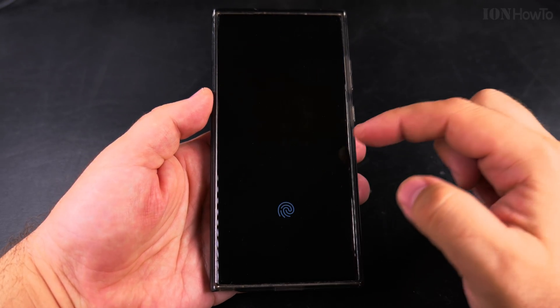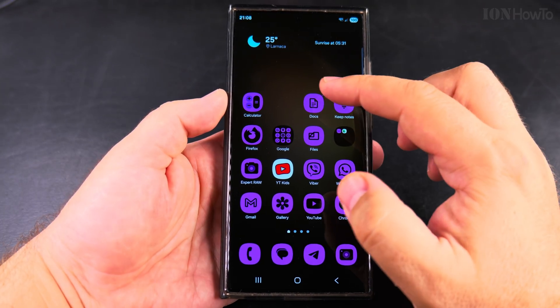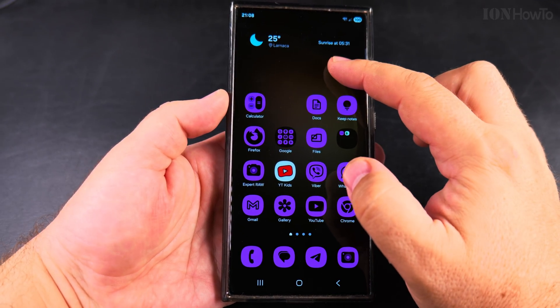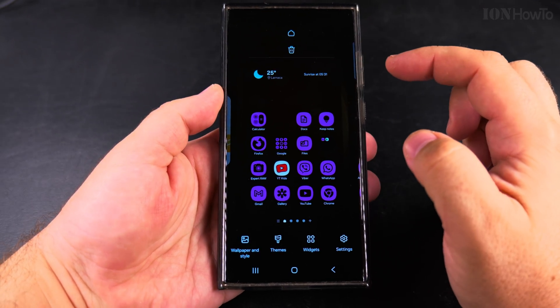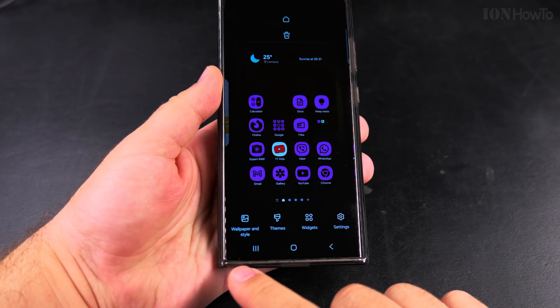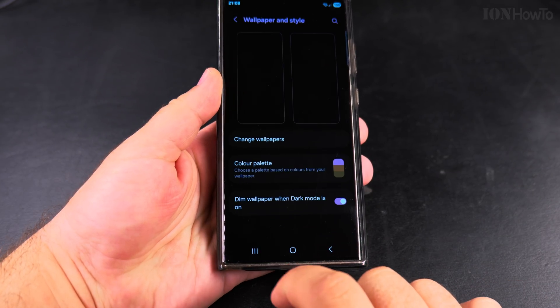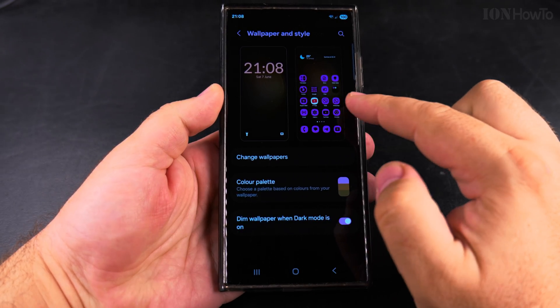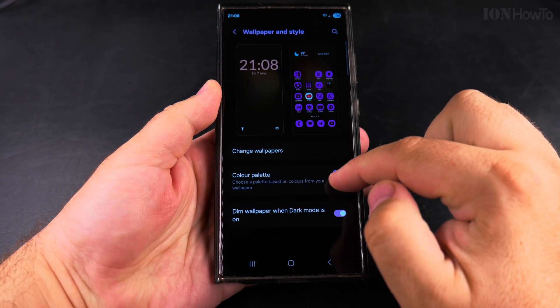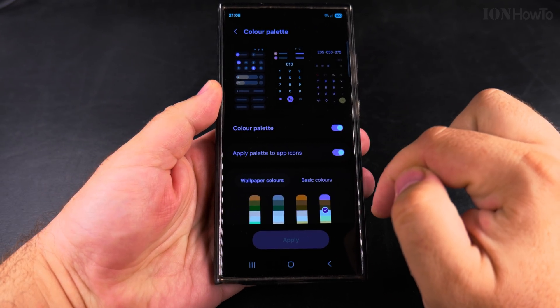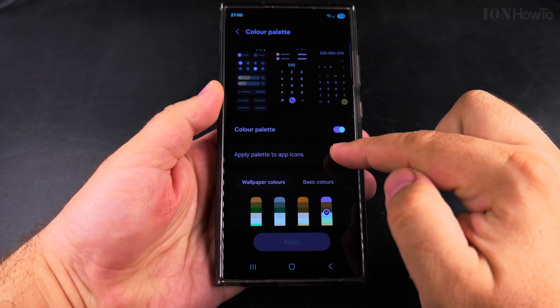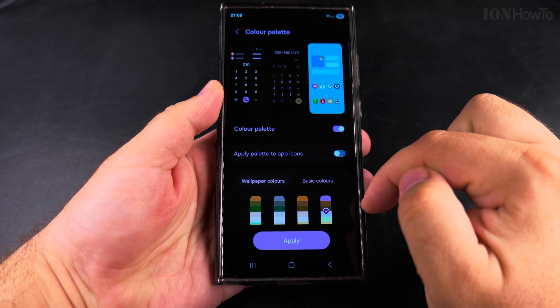In the Wallpaper and Style settings, you have the option to disable the color palettes — both for apps and the overall system setting.